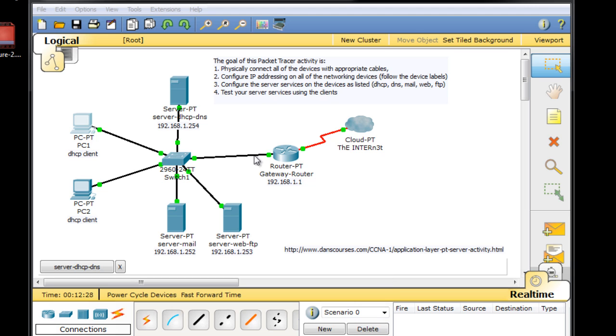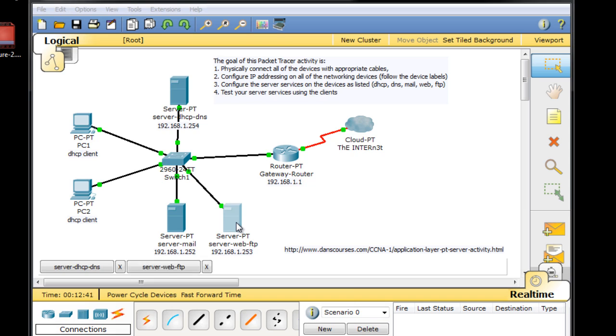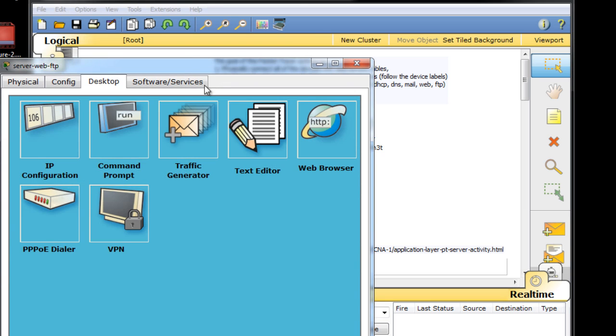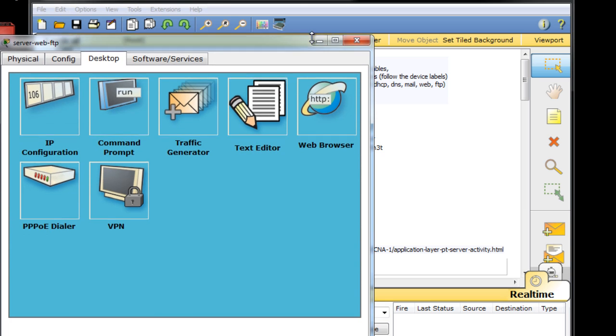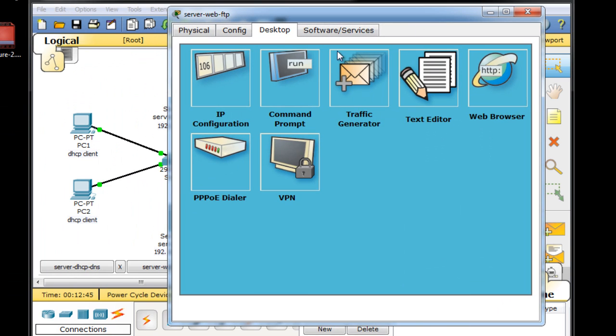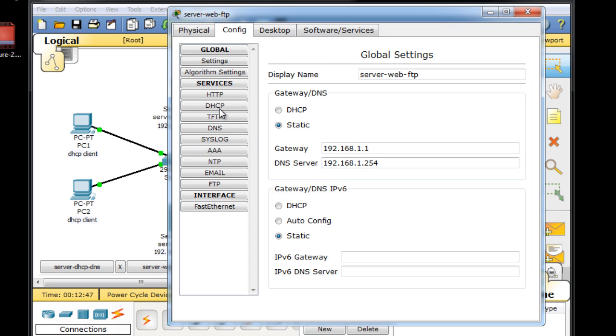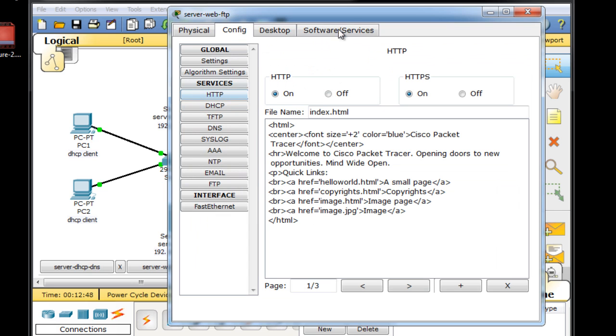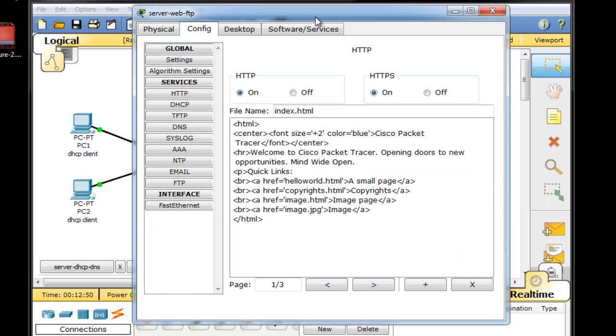Now that we have DHCP services working here and our clients have picked up IP addresses, let's move to the next server that I want to deal with. Let's talk about the web server. So we'll go over here down to our web slash FTP server, and we'll select that server. We'll go over here and look at config HTTP, which is our web server.